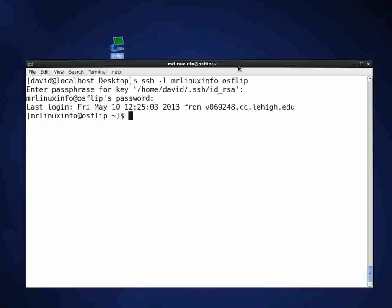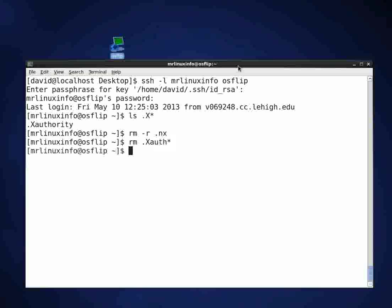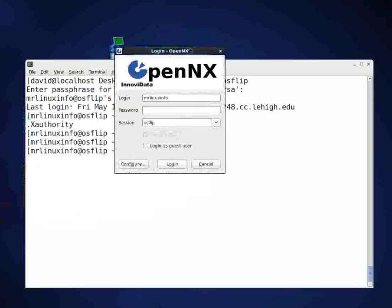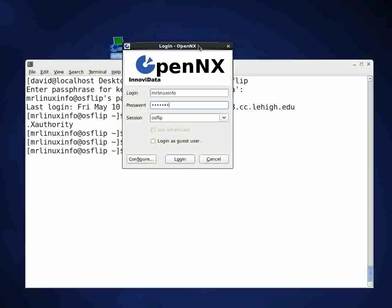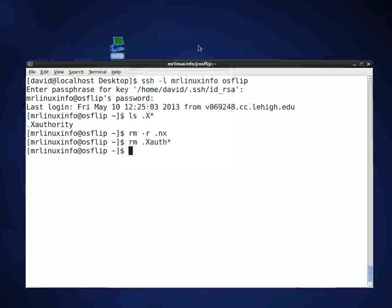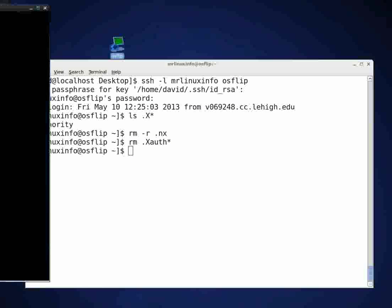Now the first thing I would check if I'm getting an NX error is I would type ls dot x asterisk and see if there's any extra X authority things floating around. What I'm going to do here is I'm going to remove dot NX dash r dot NX because this is a directory and I'm going to remove dot X, the X authority files. And I'm going to try this NX thing again here and it looks like it's working this time. That cleared out those errors.